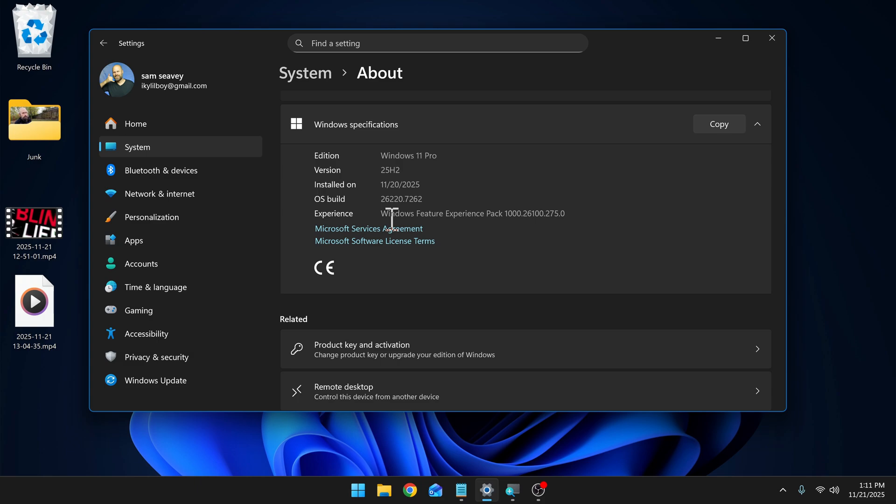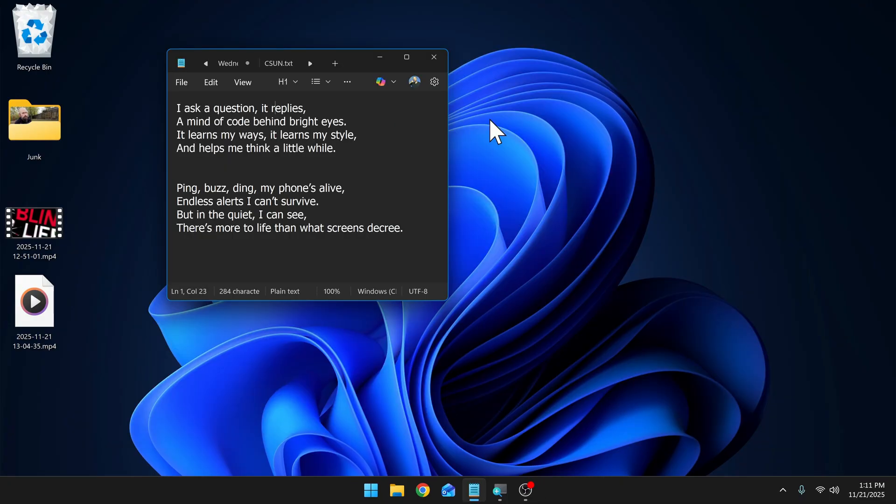As I said, the Insider program is free. Anybody can sign up for it. But if you don't want to do that, we should see these new features being rolled out to the public within the next month or two. But before we check out the new voices, I want to show you this other new feature that was recently released.